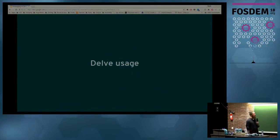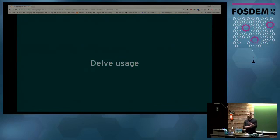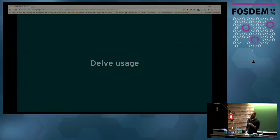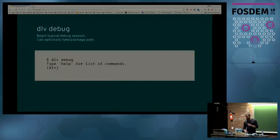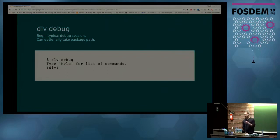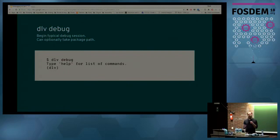Now let's move into actually talking about Delve and how you can use it to debug your programs. One of the fundamental things I had in mind when I started this project is simplicity. The Go toolchain is simple, and the tools around the Go ecosystem should be simple as well. If you're reaching for a debugger, things already aren't going your way, so the tooling shouldn't frustrate you anymore — it should enable you to solve your problem. The main command you'll be using is 'dlv debug', which compiles your program with optimizations disabled, runs it, attaches to it, and starts a debug session.